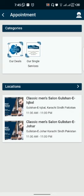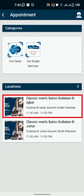You can select your appointment. I have selected the location.